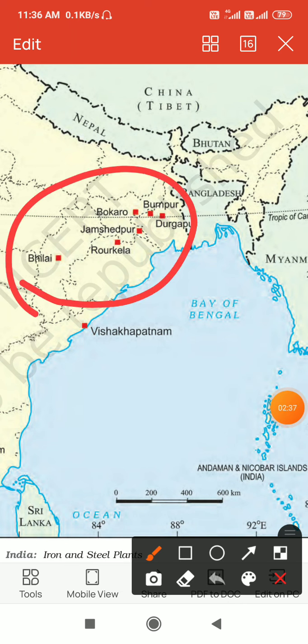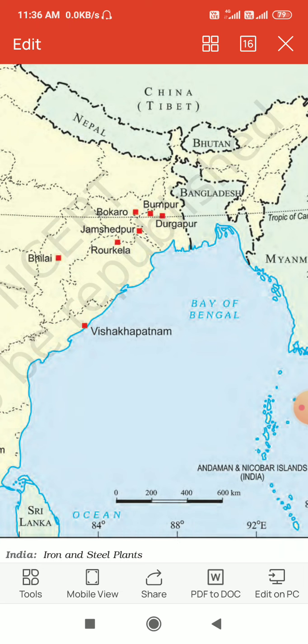Iron and steel industries have their maximum concentration in the Chhota Nagpur region — Bhilai, Bokaro, Burnpur, Jamshedpur, Durgapur, Rourkela — all these are concentrated in the Chhota Nagpur region.